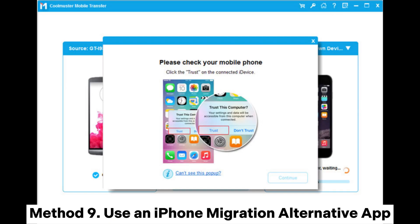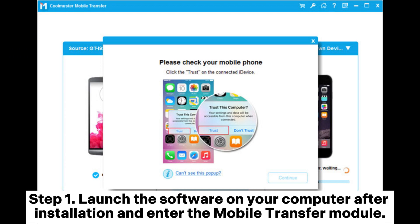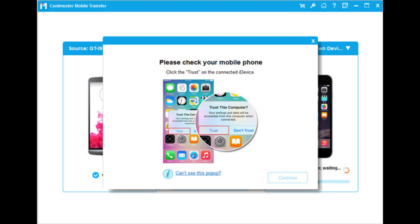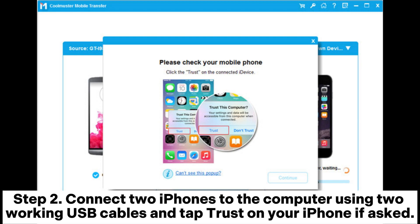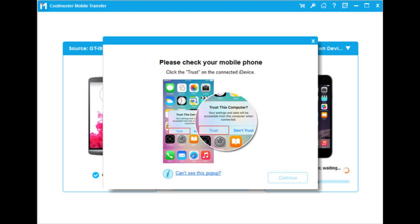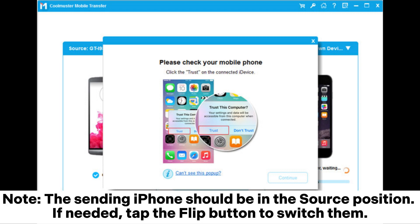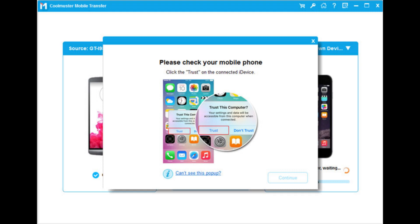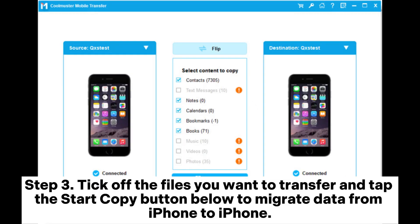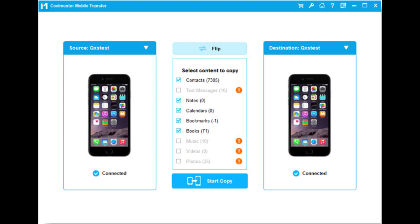Method 9: Use an iPhone migration alternative app. Step 1: Launch the software on your computer after installation and enter the mobile transfer module. Step 2: Connect iPhones to the computer using two working USB cables and tap Trust on your iPhone if asked. When the program recognizes your iDevices, you will see 'connected' under the device images. Note: the sending iPhone should be in the source position; if needed, tap the flip button to switch them. Step 3: Tick off the files you want to transfer and tap the Start Copy button to migrate data from iPhone to iPhone.